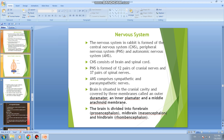There are three membranes: dura mater, pia mater, and the arachnoid membrane. Dura mater is the outer membrane — remember, single 't' in mater. The innermost membrane is pia mater and the middle one is the arachnoid membrane.